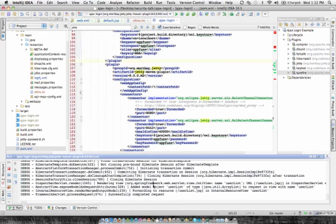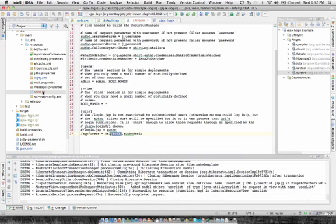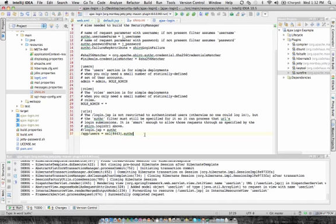Now I'm going to change to form-based authentication with Shiro. And it's pretty easy. All you have to do is change it from AuthC basic to AuthC.